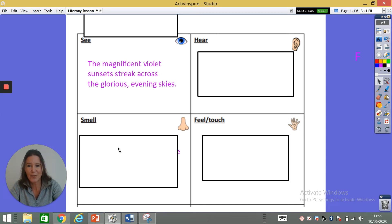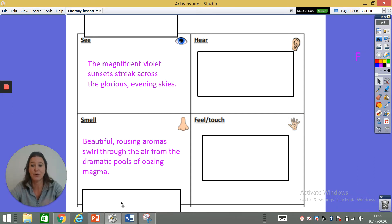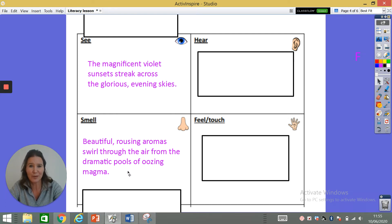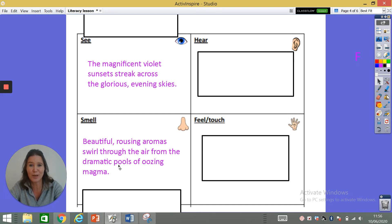Picturing my scene, I have: beautiful rousing aromas swirl through the air from the... I want to describe these magma pools and let visitors know they're really cool. So I'm going to use the word dramatic: dramatic pools of oozing magma. The full sentence is: beautiful rousing aromas swirl through the air from the dramatic pools of oozing magma. My adjectives are beautiful and rousing, and dramatic and oozing describe the magma pools. I'm hoping visitors reading this on my poster would think they'd like to smell those smells on Vibos.